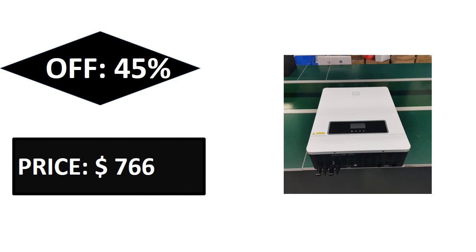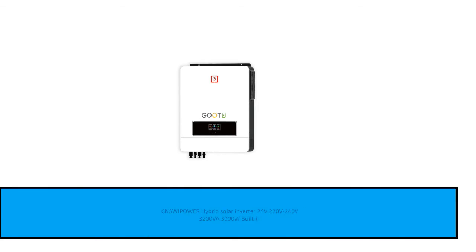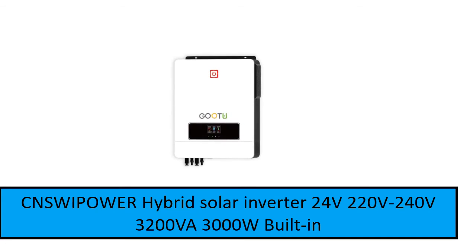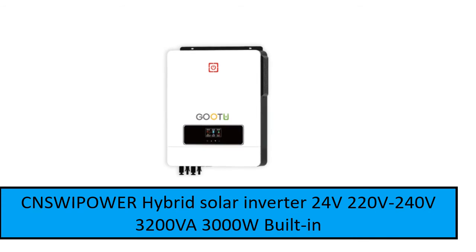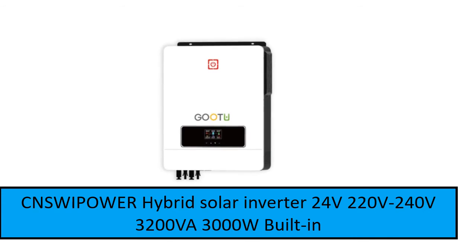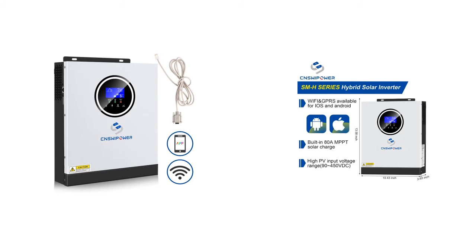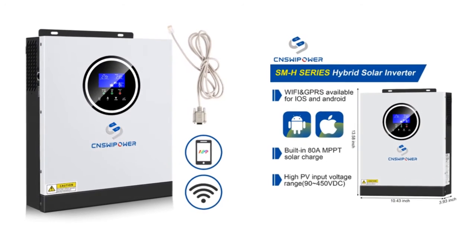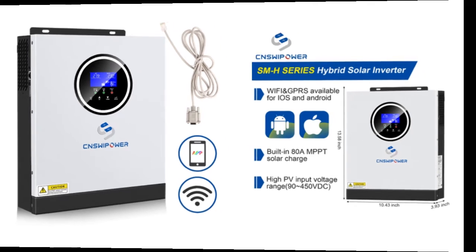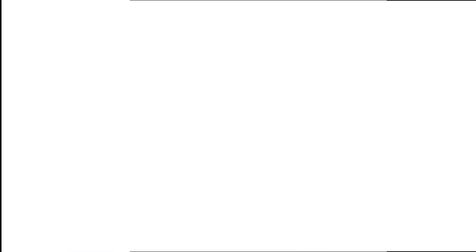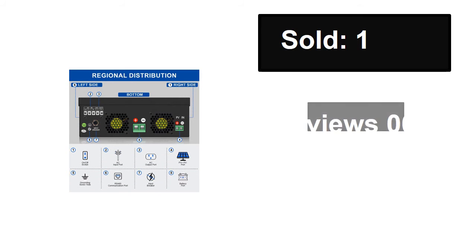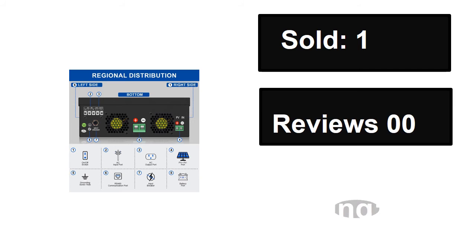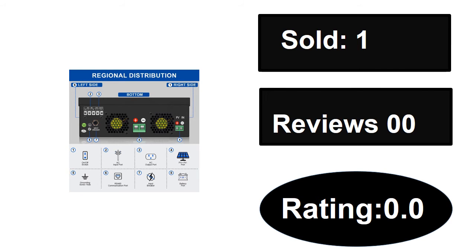At number two. Sold, reviews, rating. Extra percent off price.